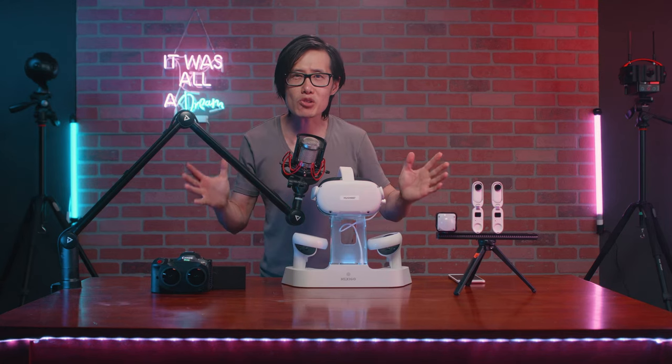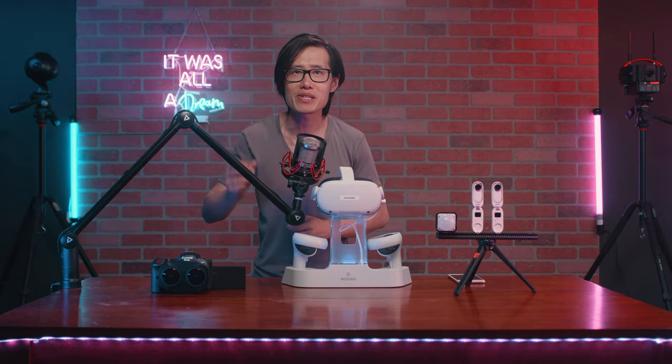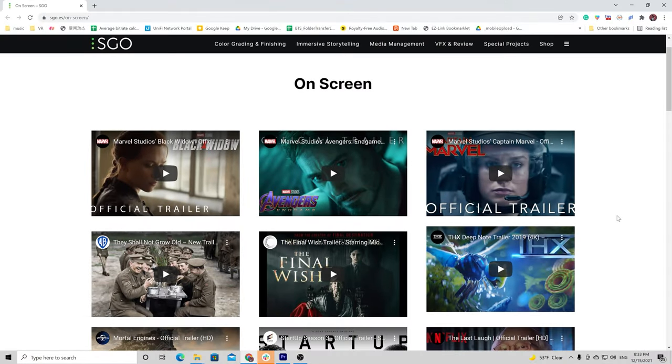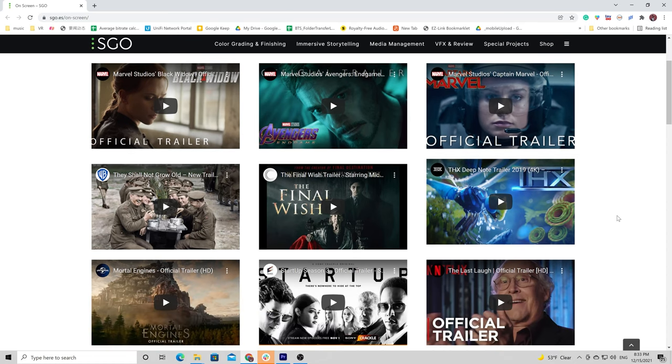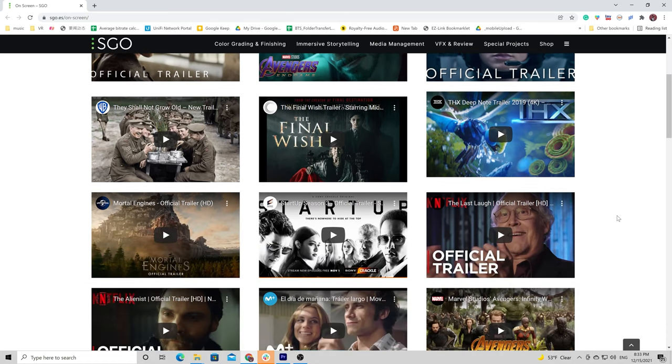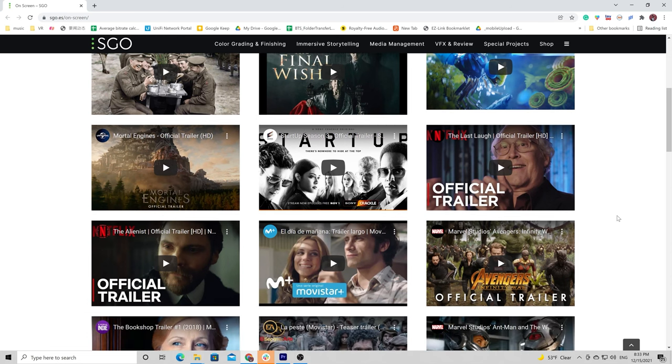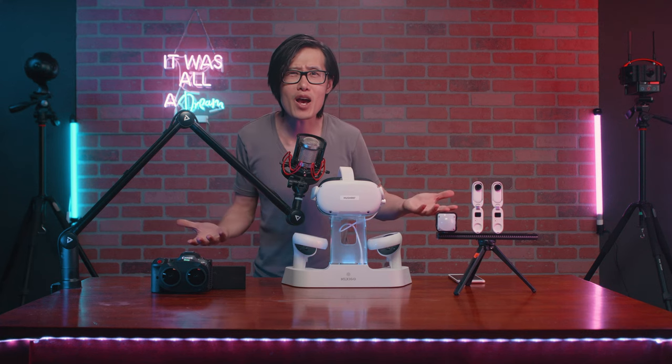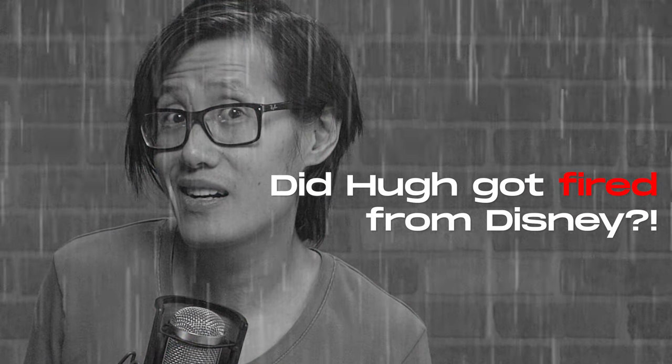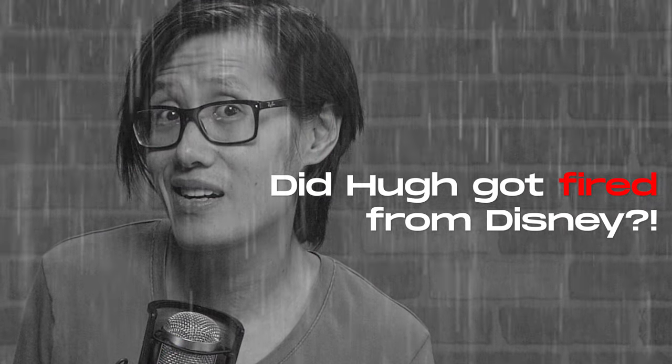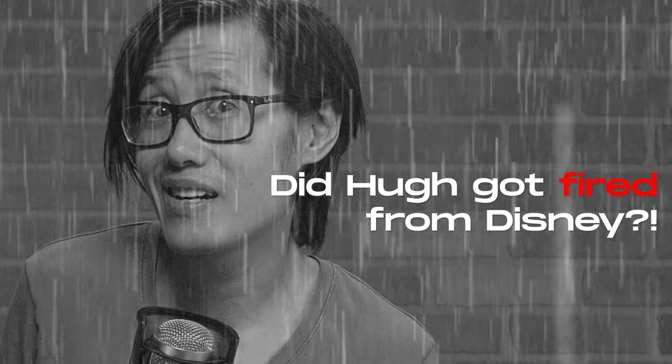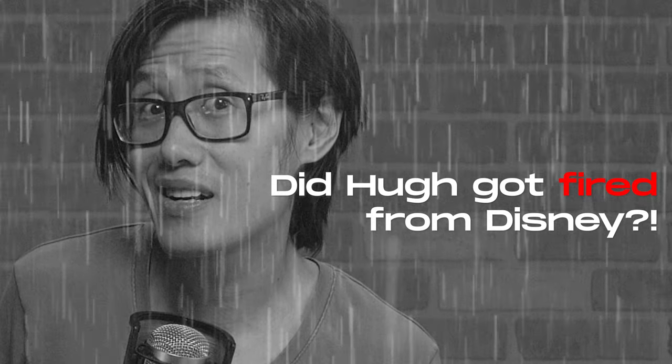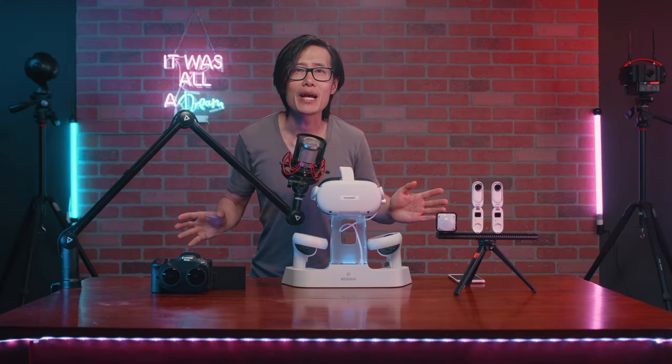The magical software we are going to use is SGO Mistika Boutique, a professional editing and grading software used by major Hollywood studios like Warner Brothers and Disney on their 3D films. How do I know? Well, I used to work there as a professional editor before I became a YouTuber.